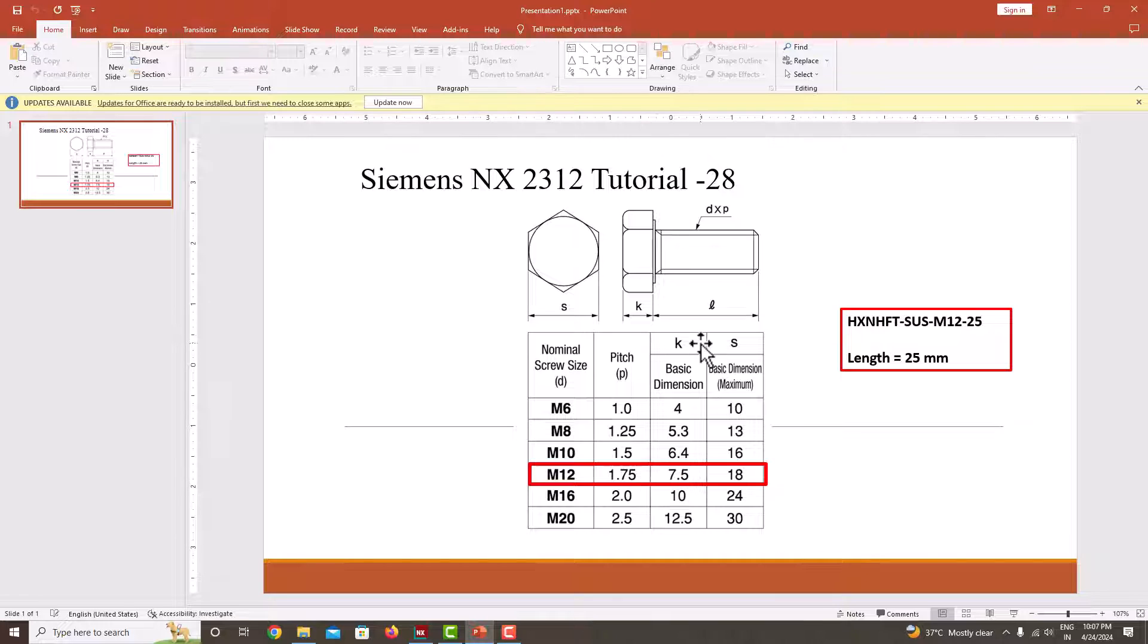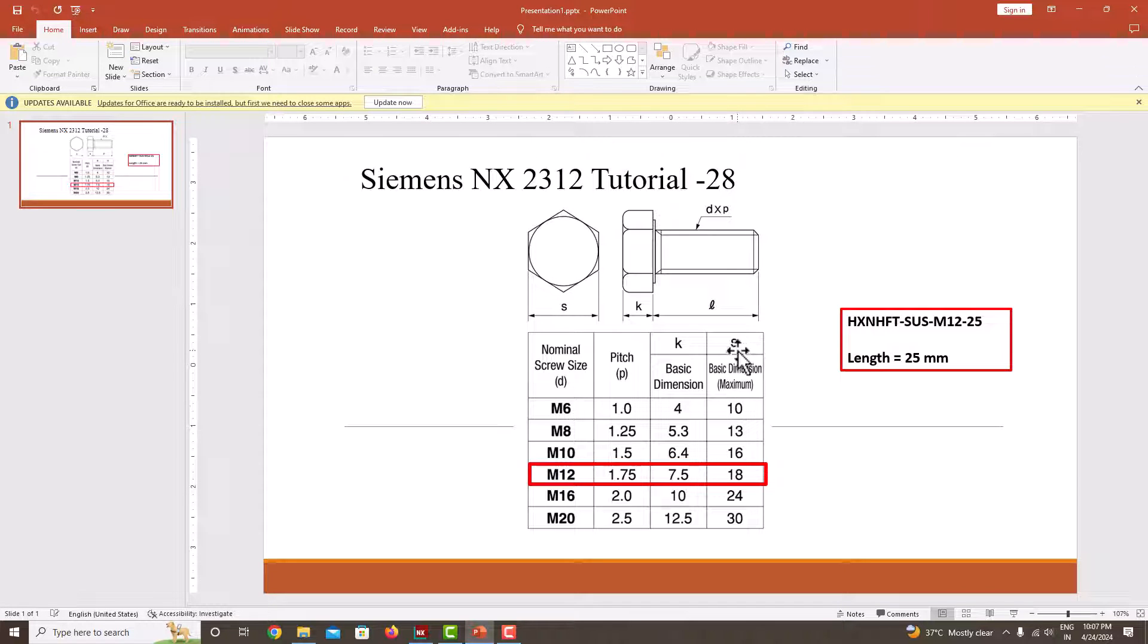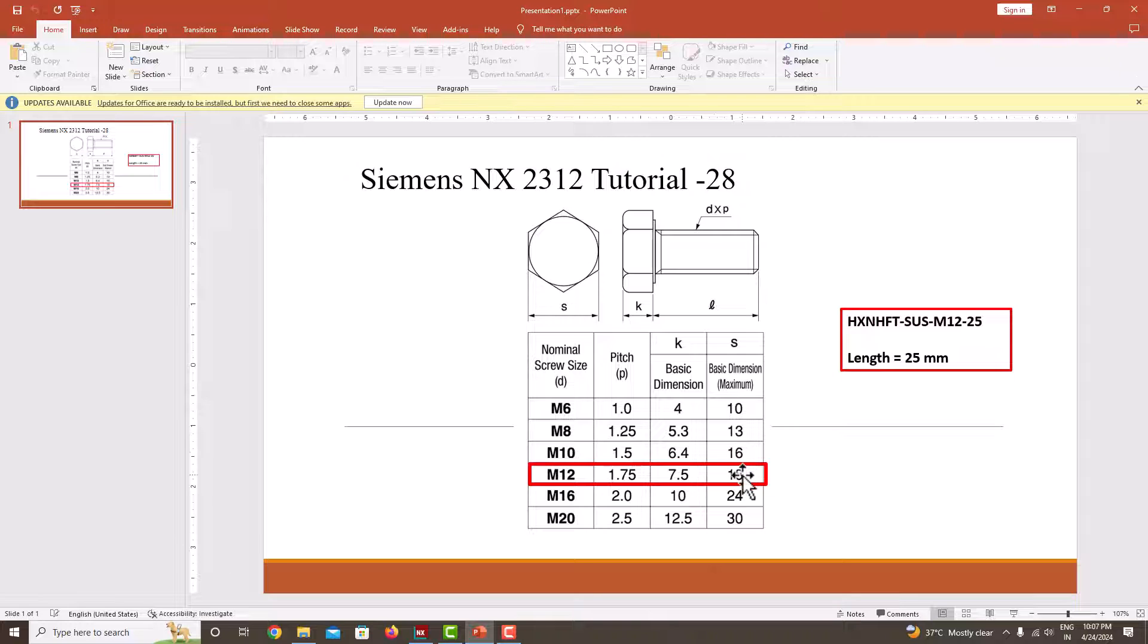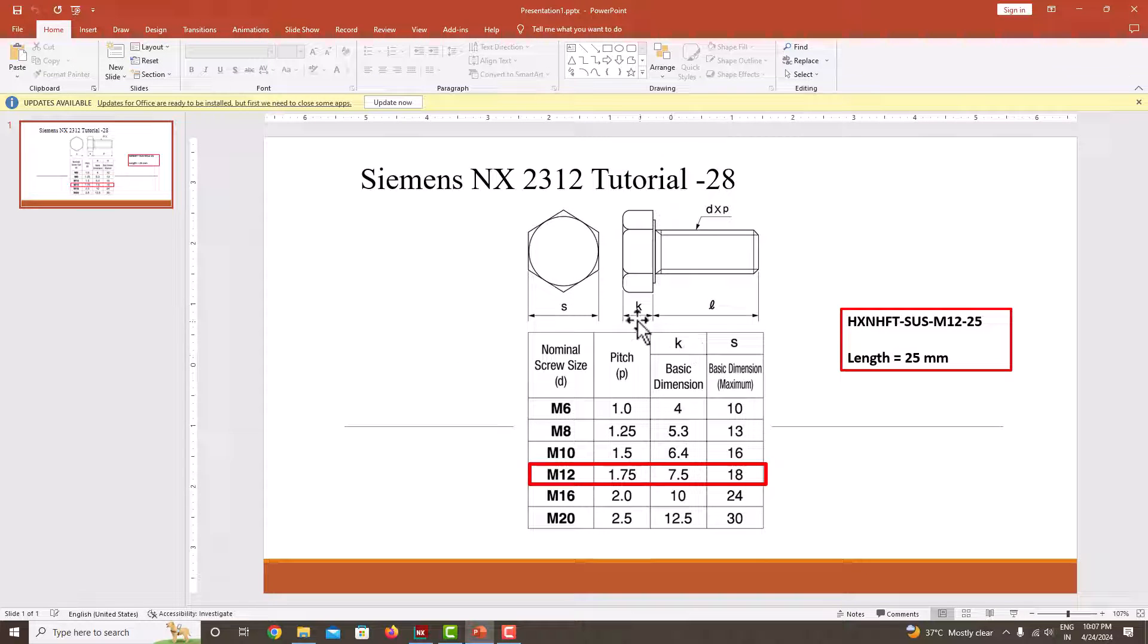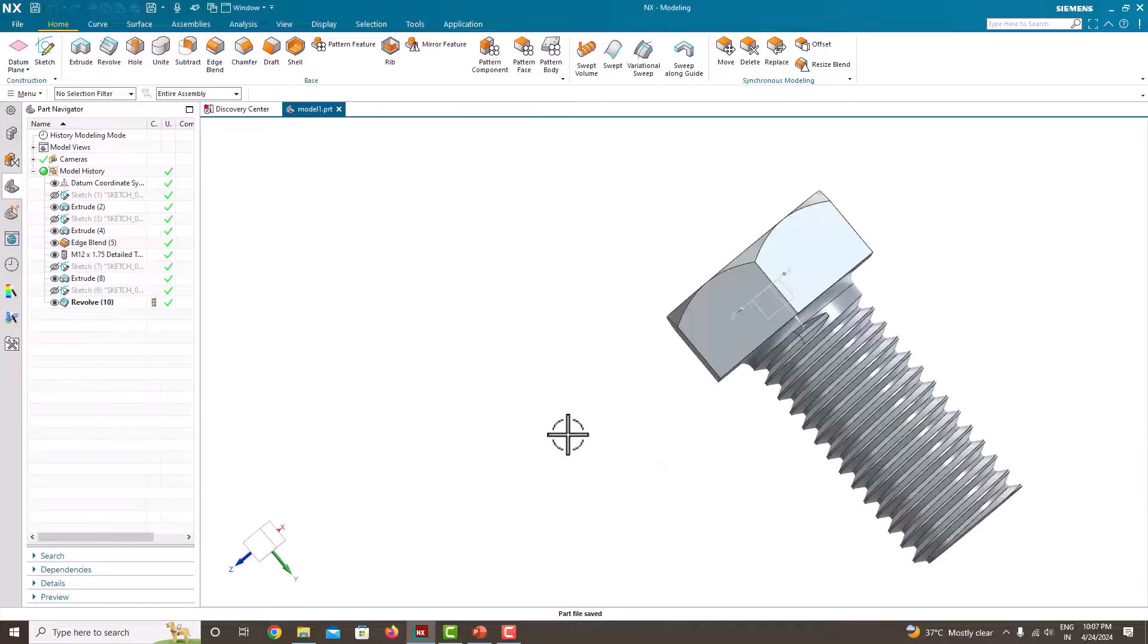K, the size of width of the hexagonal head is 7.5, and S, the head diameter is 18 mm, and the length of the bolt is 25 mm. This is the dimension I have taken.